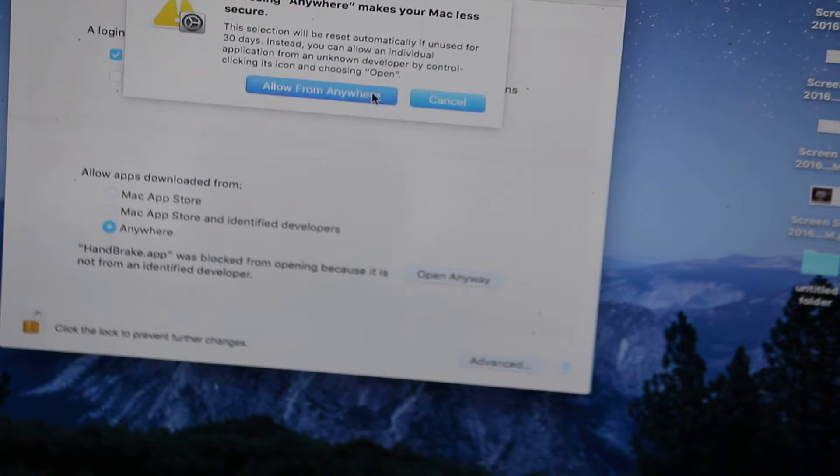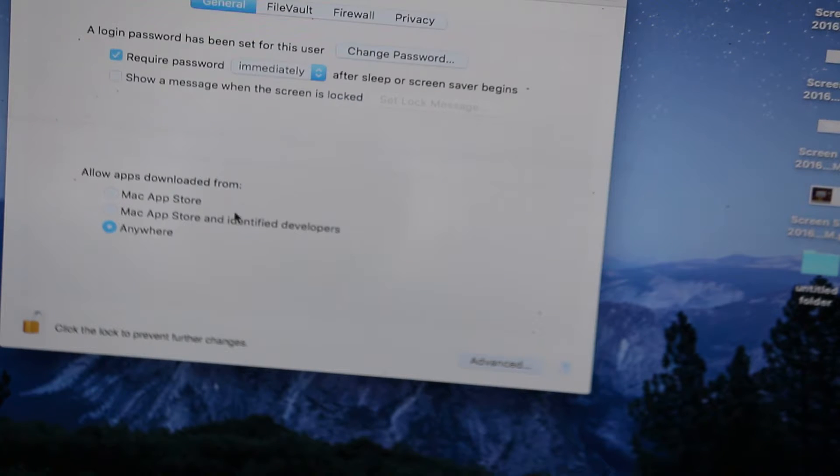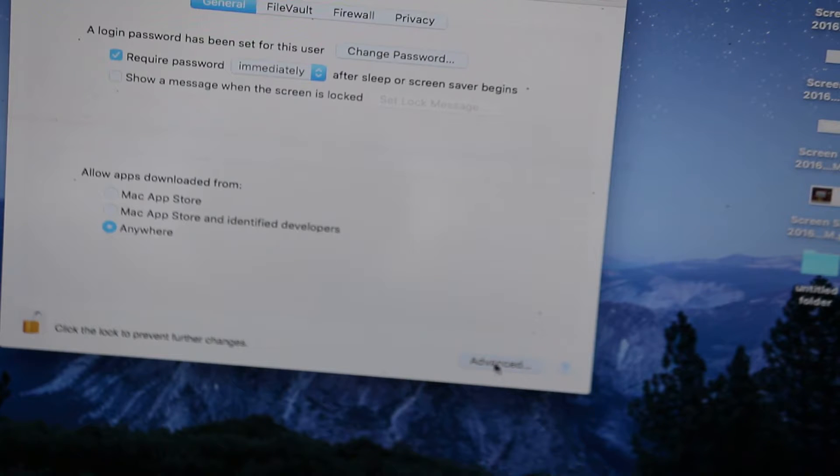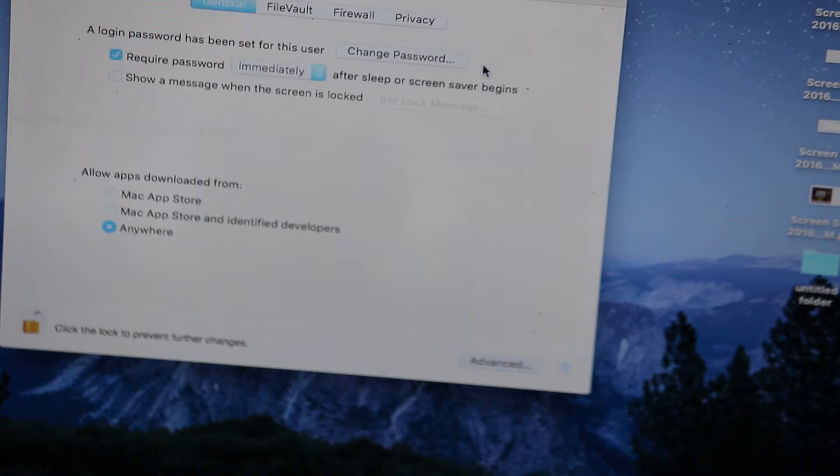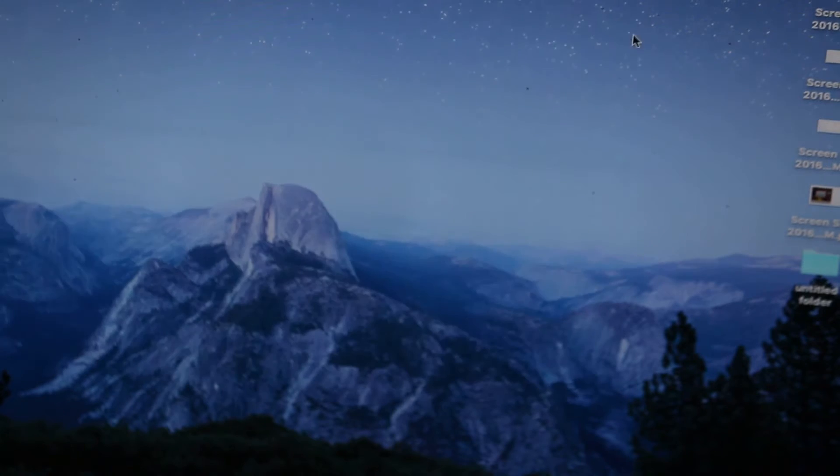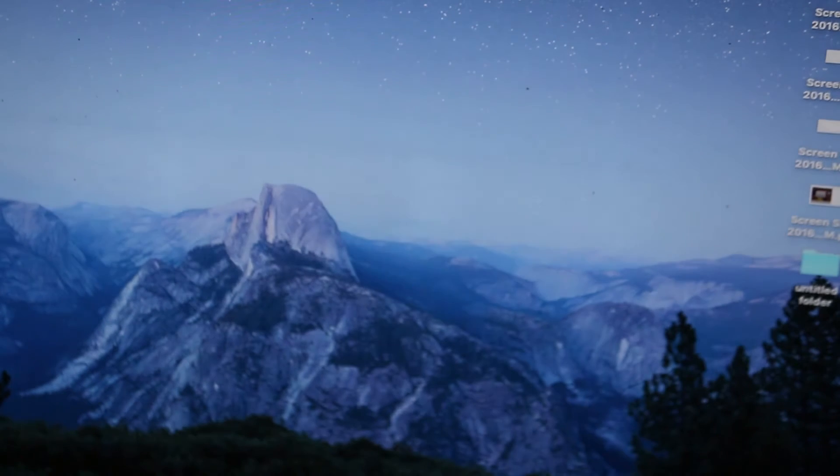Click on 'Anywhere' and as soon as you do that, you're done with the settings.